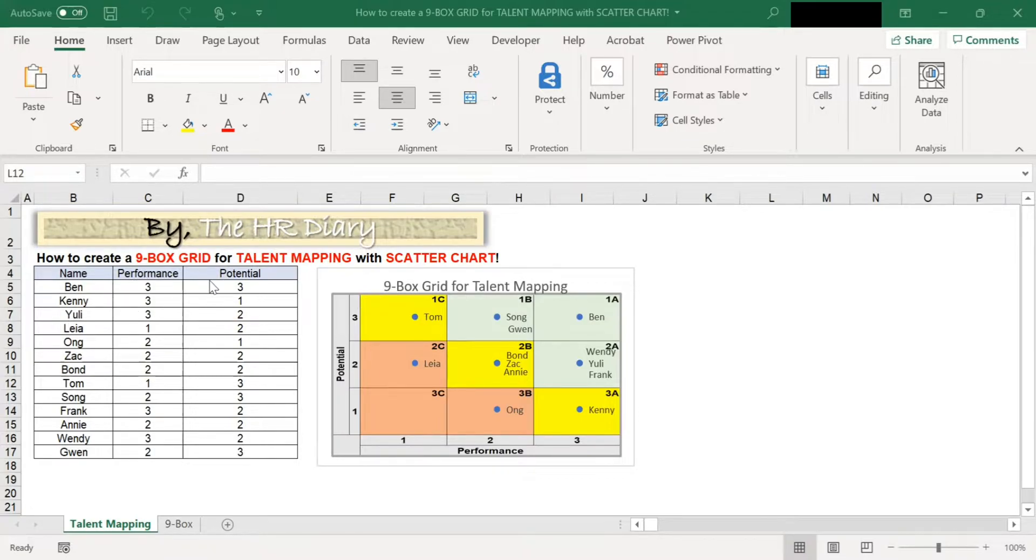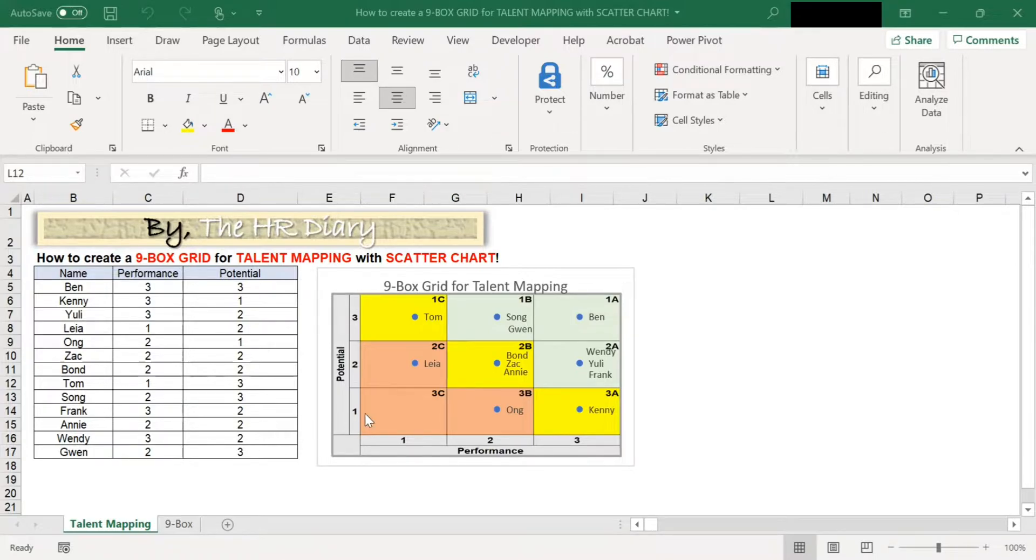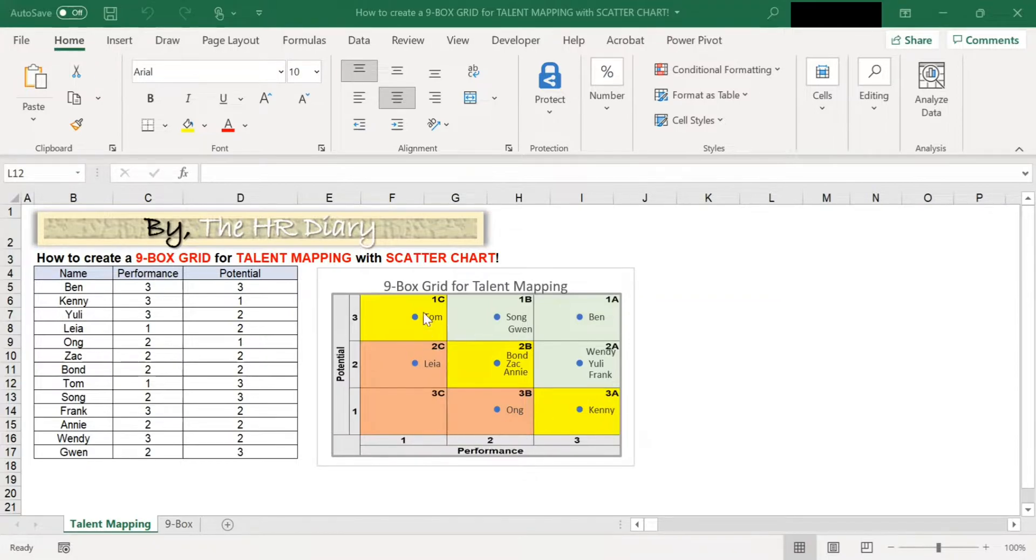Here, I have some data on employees' performance and potential. With this data, I will show you how to create a nine-box grid with performance on the x-axis and potential on the y-axis.